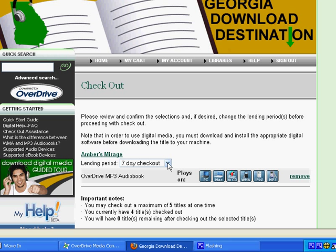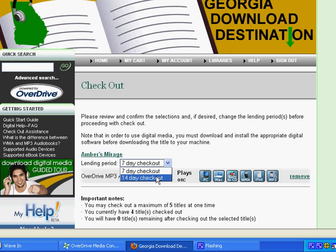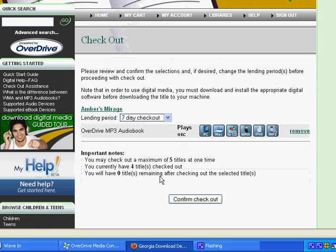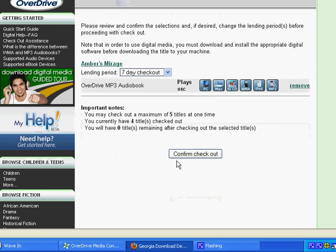If you would want it for longer than seven days, there's a dropdown menu and you can select a 14-day checkout. We'll just do seven days. You'll want to scroll down, and it says you can only have five titles out at one time. This will let you know how many titles you currently have checked out. So we're going to go ahead and click Confirm Checkout.